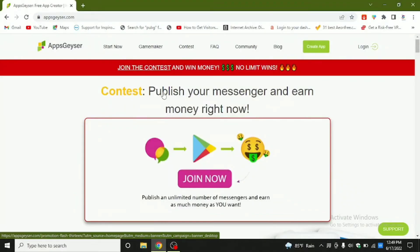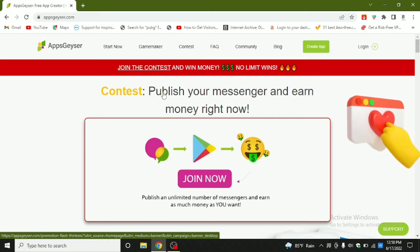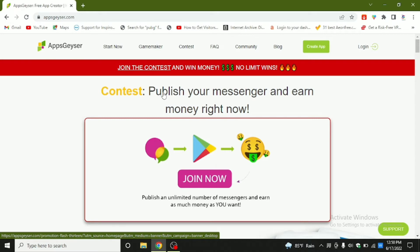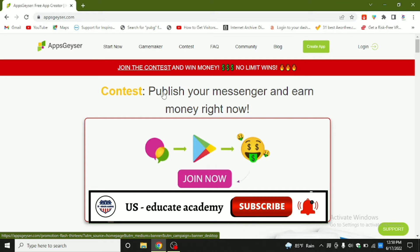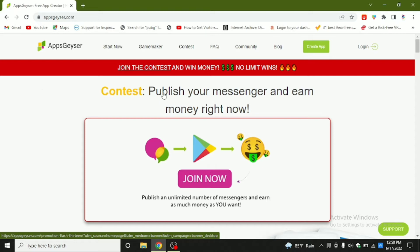Hello guys, welcome to US Educate Academy. After a long time we have met together. I hope you all like my videos because I do videos on interesting topics. Today I am going to teach you how to make money using a web application known as AppGeezer. I'm going to give you a better idea on how to make some dollars using this website.